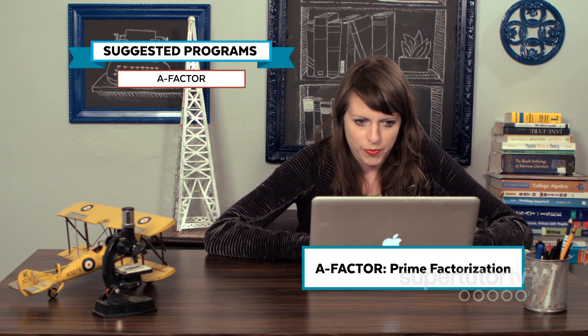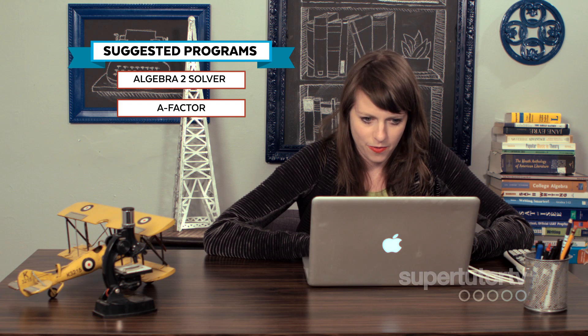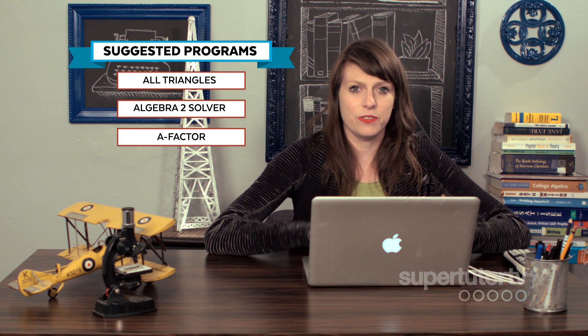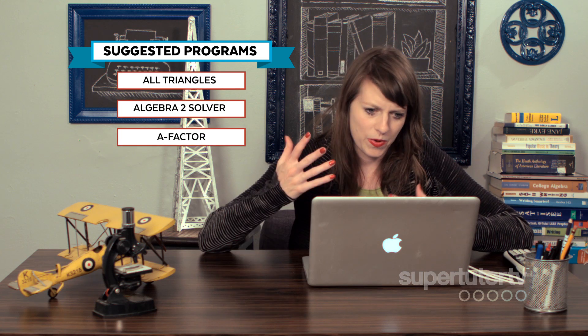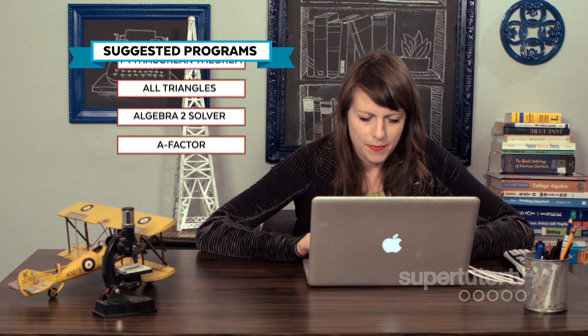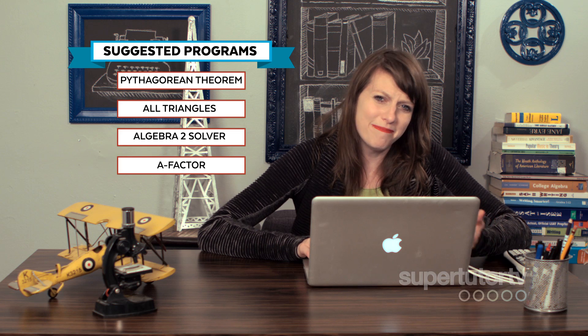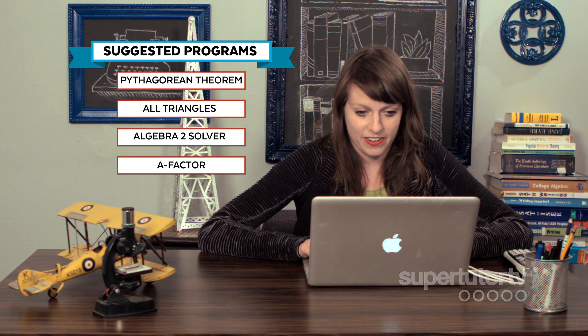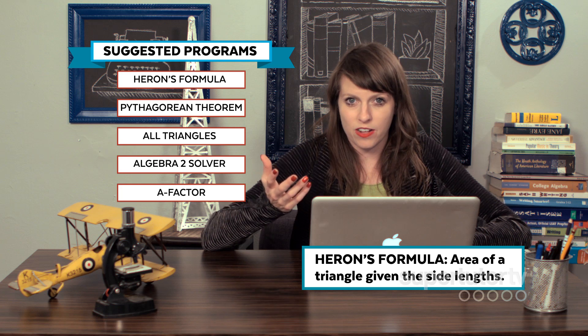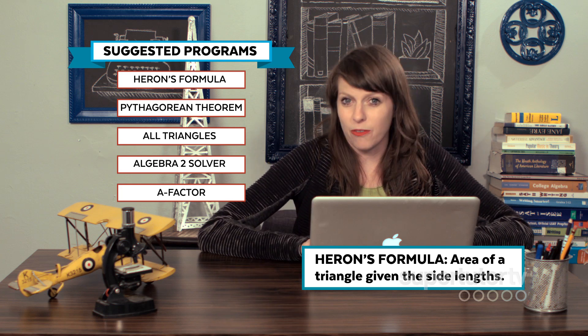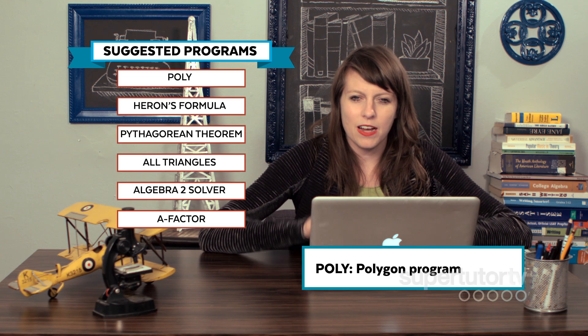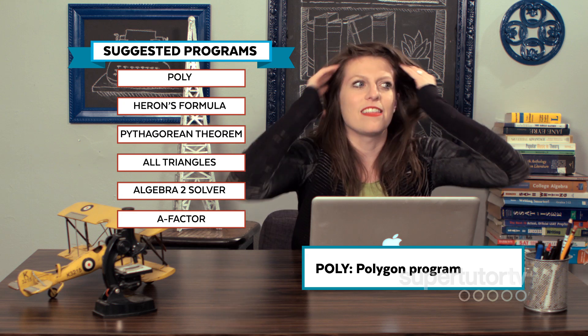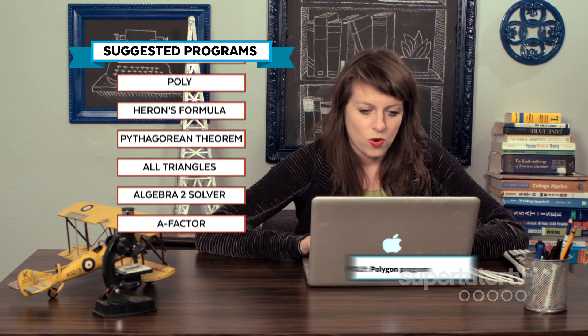So here are some of the calculator programs that I've downloaded. These are what they're called on my... One is called A-factor. That's a prime factorization program. Another one's called Algebra 2. That's that Algebra 2 solver that I was showing you earlier. All triangles. This is a really cool program that shows you all triangle angles and things like that. We've got a Pythagorean theorem. I don't really need the Pythagorean theorem, but hey, maybe you like the Pythagorean theorem on your calculator. Heron's formula, which finds the area of a triangle given the side lengths, even if it's not a right triangle. Poly, which is a polygon program, which is really helpful in the SAT when they give you things like find the interior angle of a regular octagon.